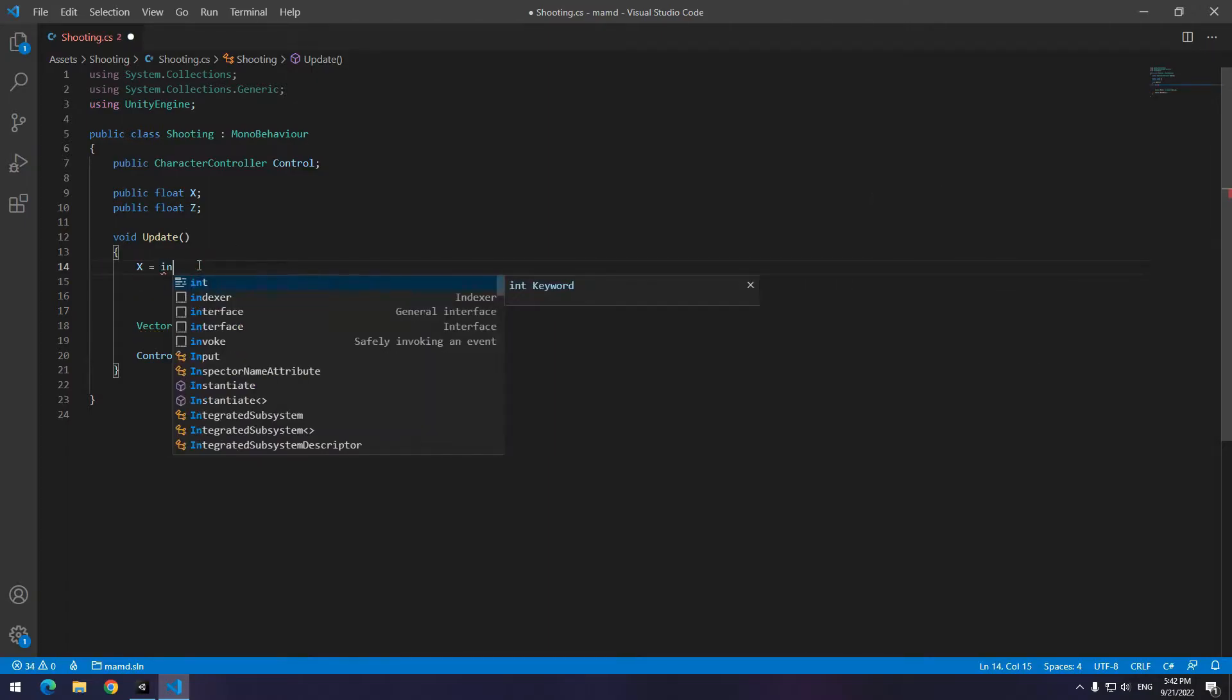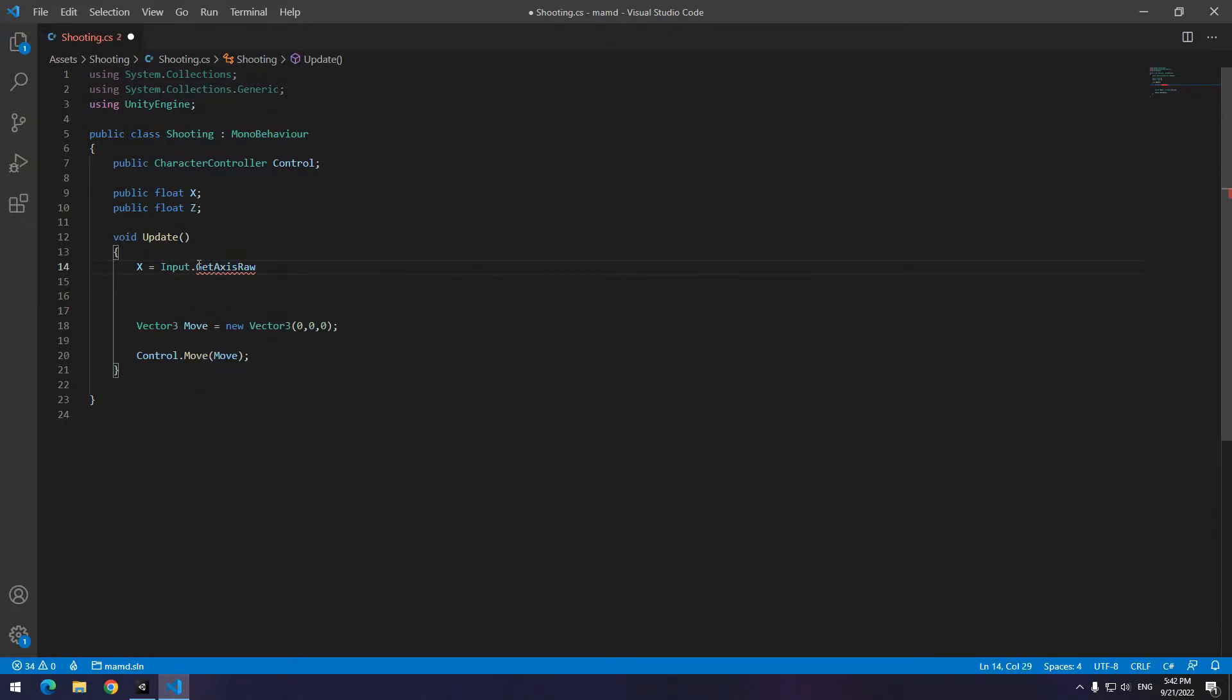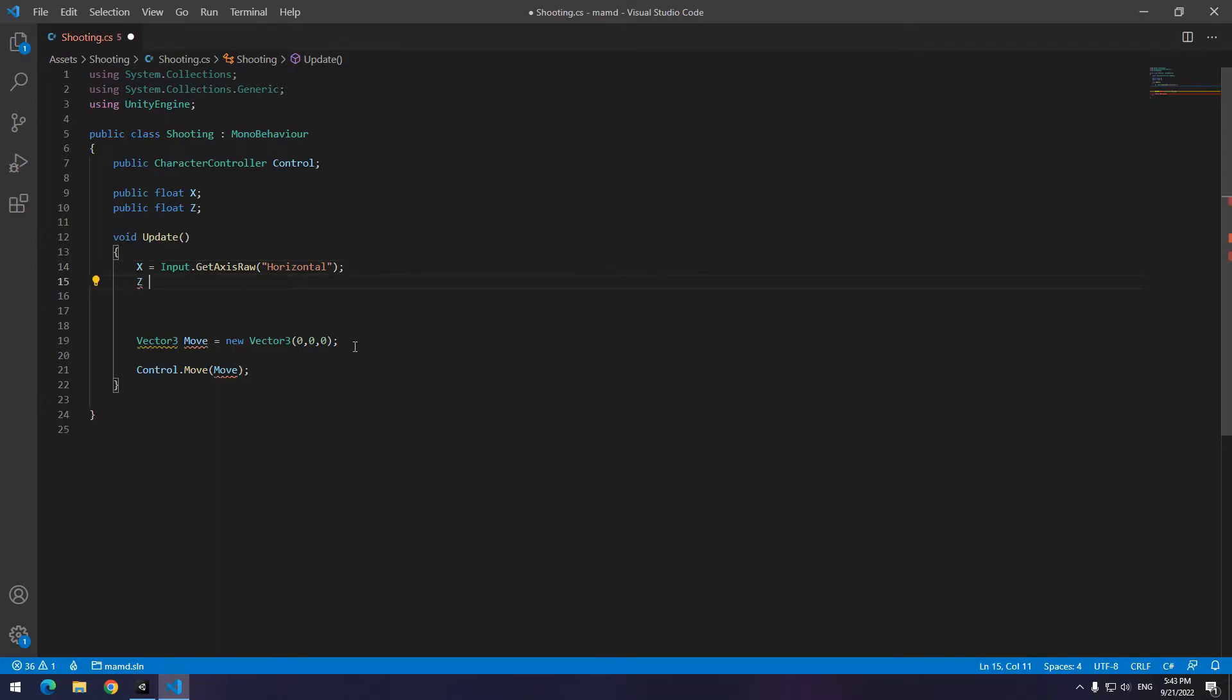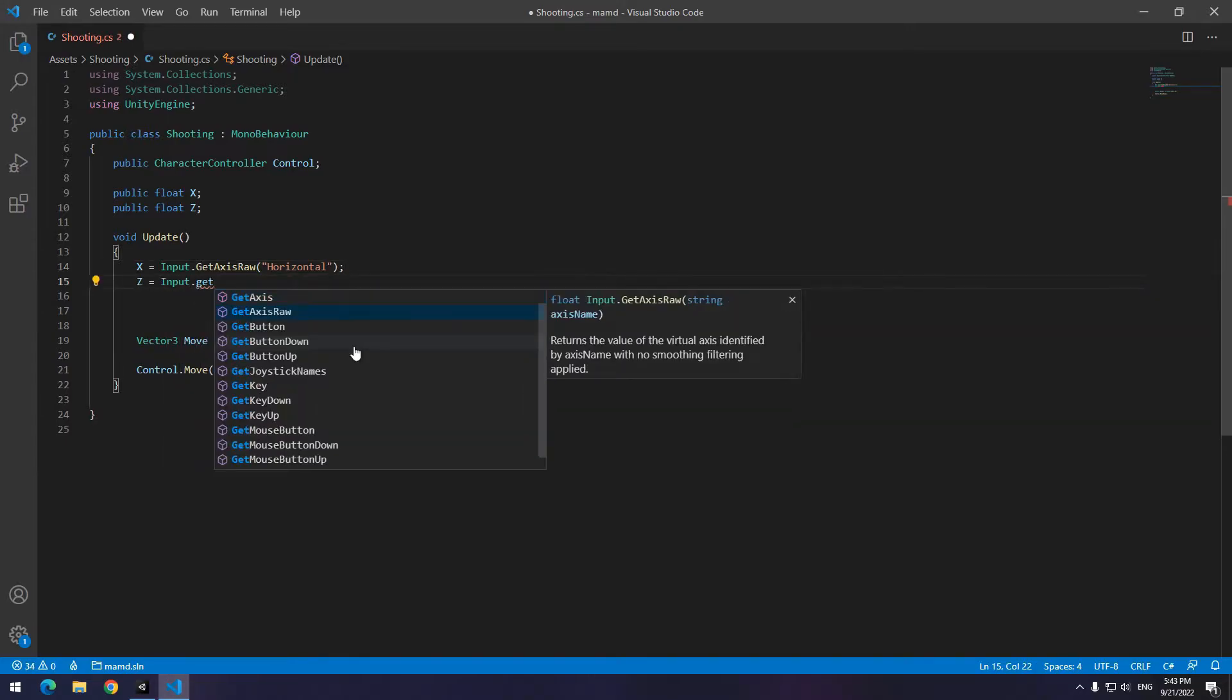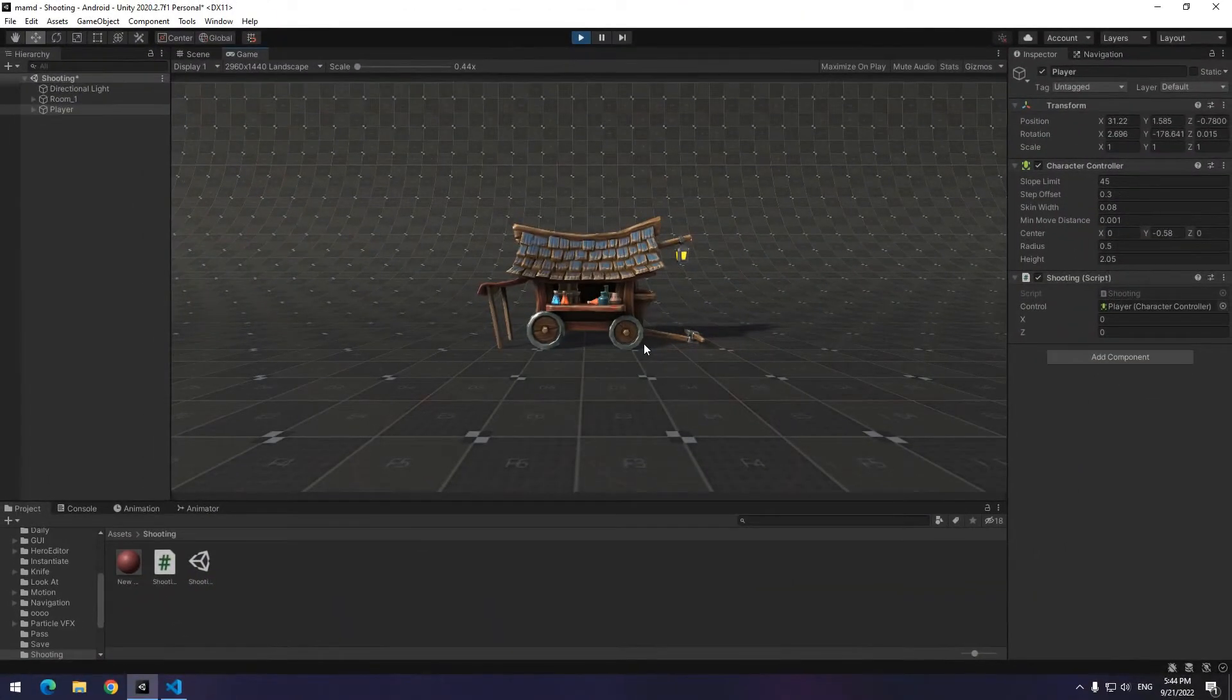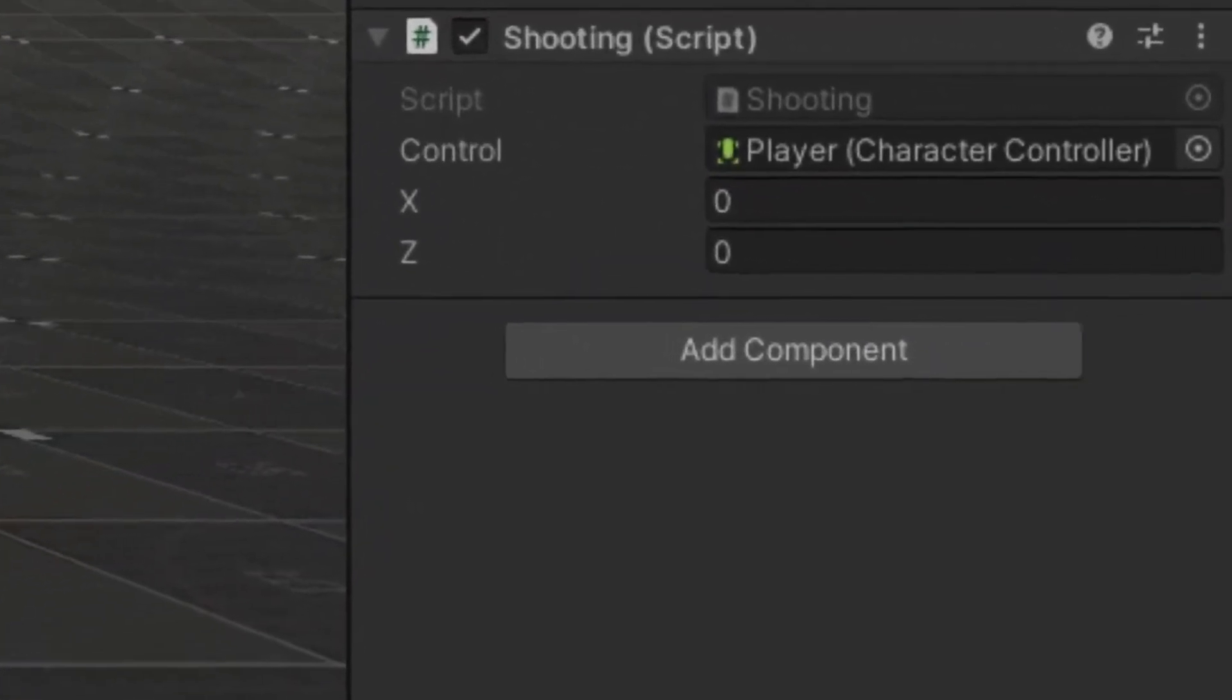So write in update x equals to Input.GetAxisRaw in parentheses horizontal and z equals to Input.GetAxisRaw in parentheses vertical. Don't forget double quotations. Why did we do this? Now you will understand the reason.